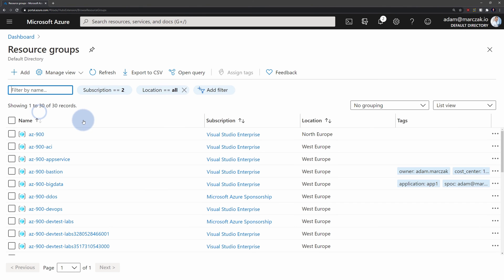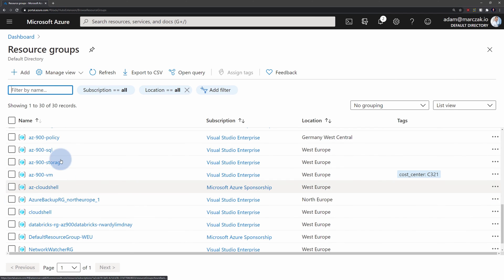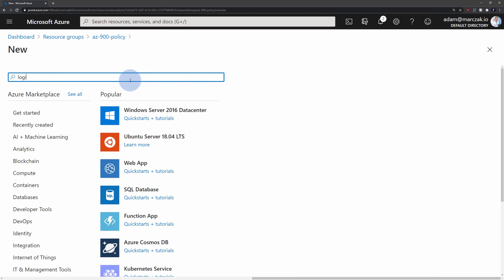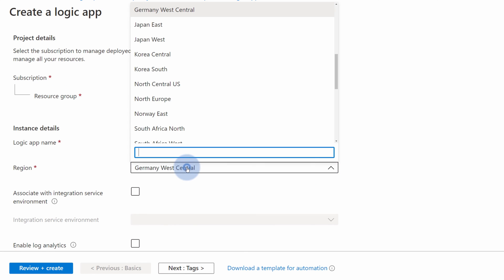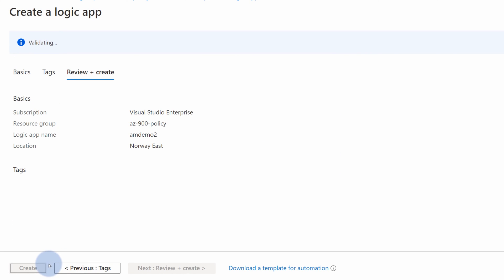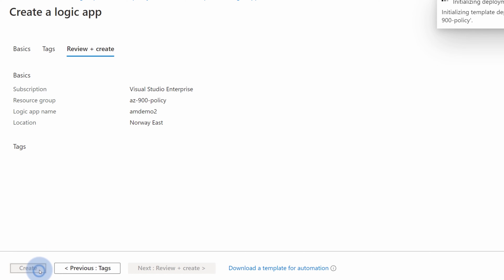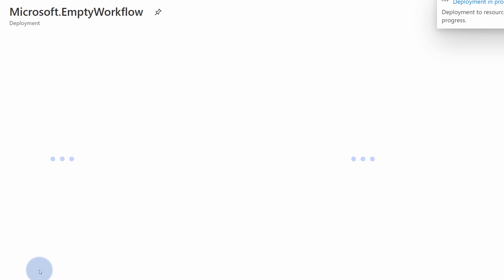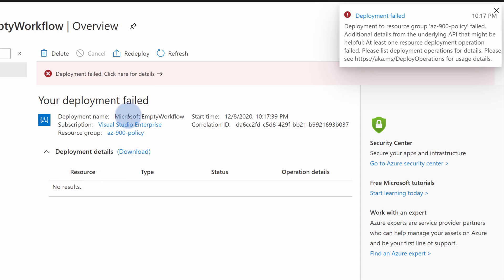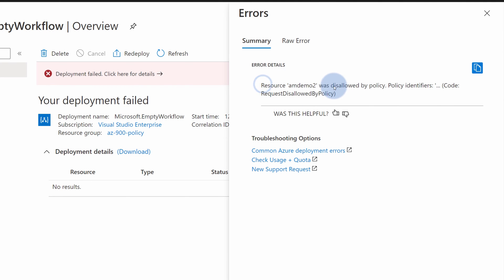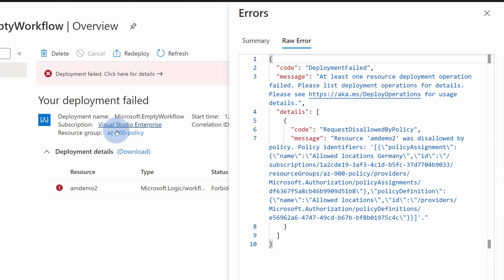But let's do that demo again, this time choosing a different region. So I will go to my resource group, again to AZ-900 Policy, select Add, type Logic App, select the template again, hit Create, and this time amdemo-two. I will choose Norway East and hit Create. Notice that validation will go through — the request itself is okay because the combination of properties is okay. But our deployment, after it starts in a few seconds, it will fail. And here it is — the deployment failed. If we click on deployment details, we'll see information that this was disallowed by policy. And if we go into the raw errors, we will see even the name of the policy that disallowed this: Allowed Locations Germany disallowed this specific deployment because it didn't match the rule.